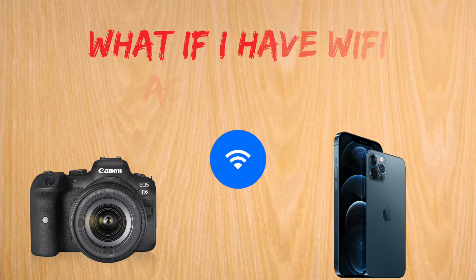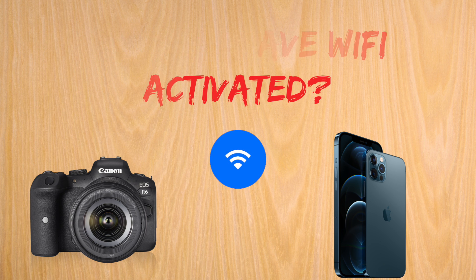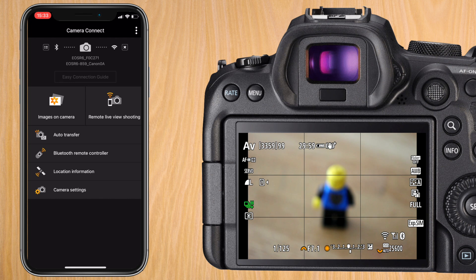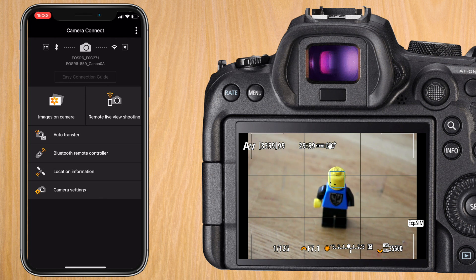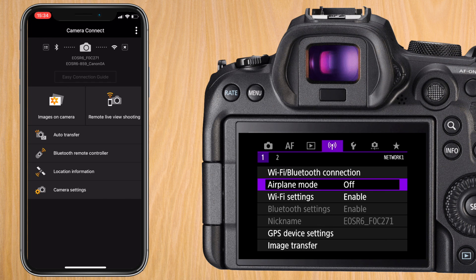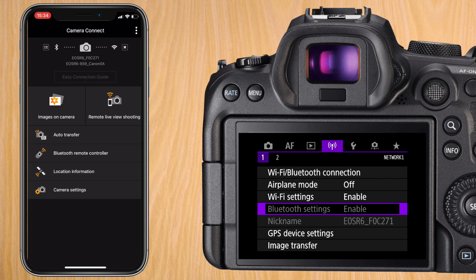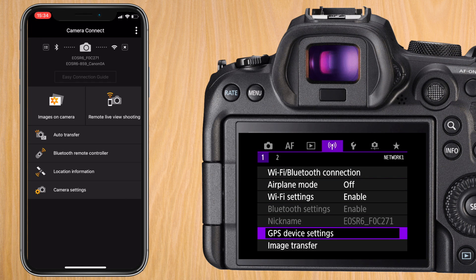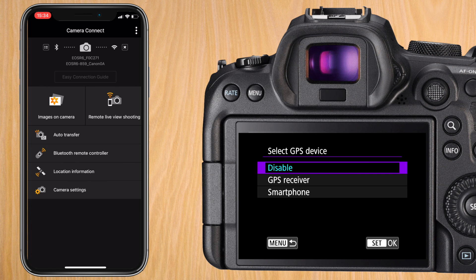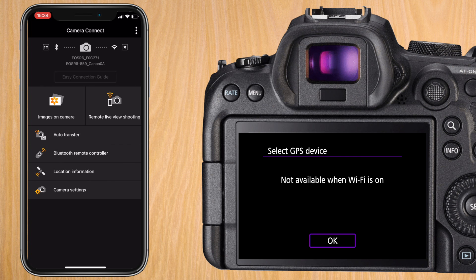Now this isn't a step but a bonus. If you have Wi-Fi activated the Canon R6 does not allow you to do GPS tagging. It only works with Bluetooth. So if you go to your GPS device settings like we did in step 2 and activate smartphone it will say not available when Wi-Fi is on.